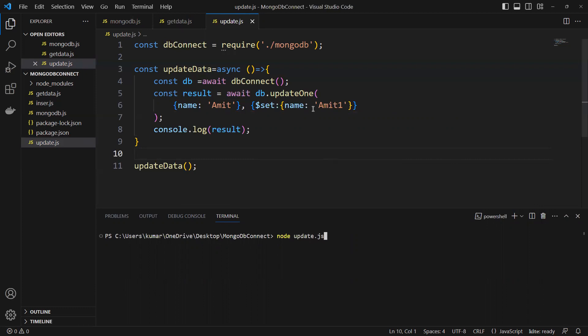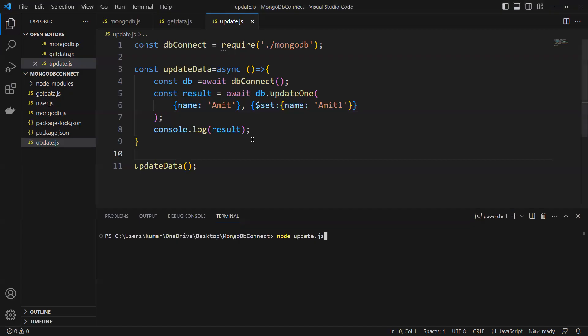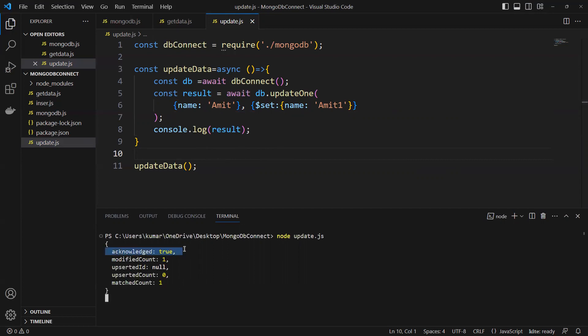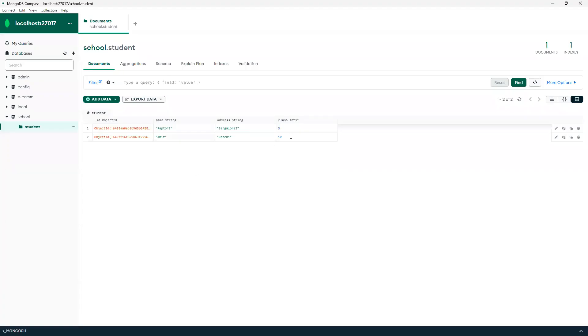Before this, I will show you in MongoDB - I'll do that refresh. Two records are there, name is Amit. So now I'm trying to update Amit with Amit1. You can see it's showing acknowledged true, modified count equals to one, upsert count zero, match record found one.